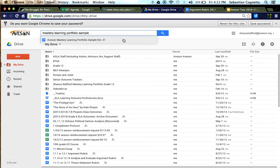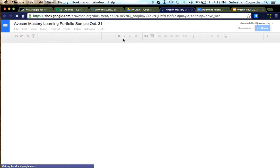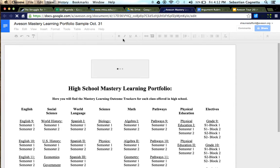So please have them pull up their mastery learning portfolio. It's a document that is linking all of their outcome trackers for all the courses they will take while they're at AGLA.